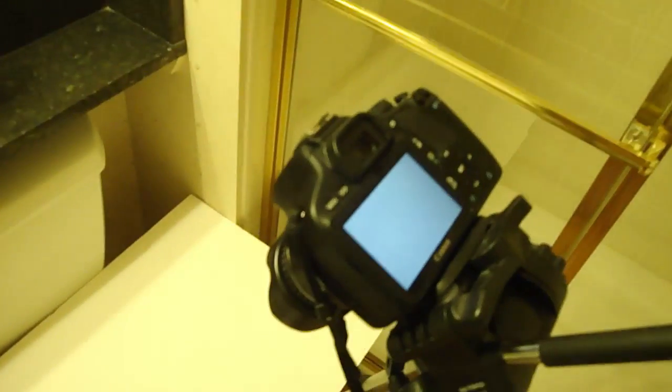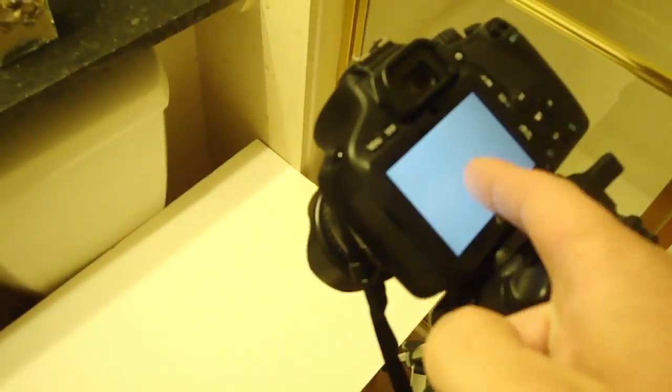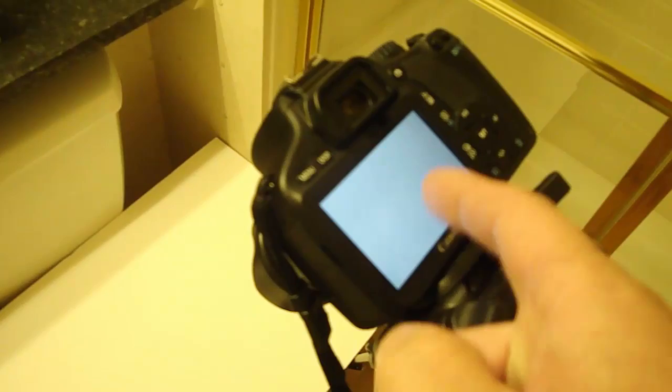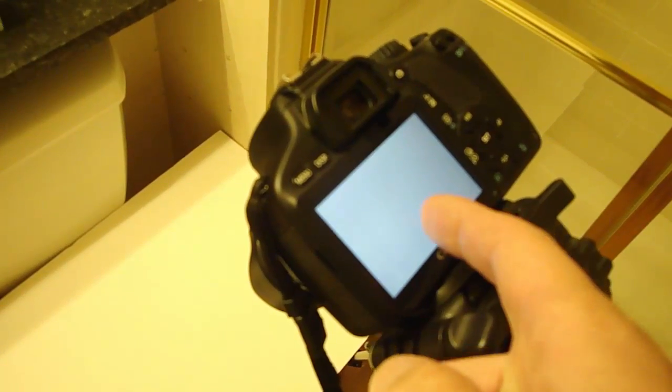So, I don't understand when people say that custom white balance is not applied to raw, because not only does it apply it on the screen in the back of this camera, but it applies it to Lightroom as well correctly. So, I use custom white balance on raw all the time.